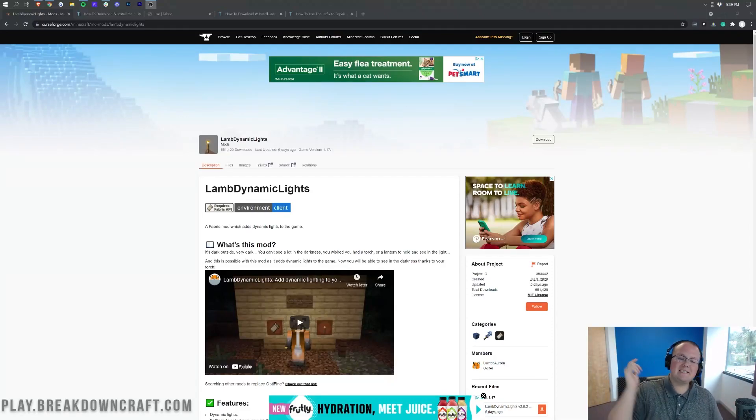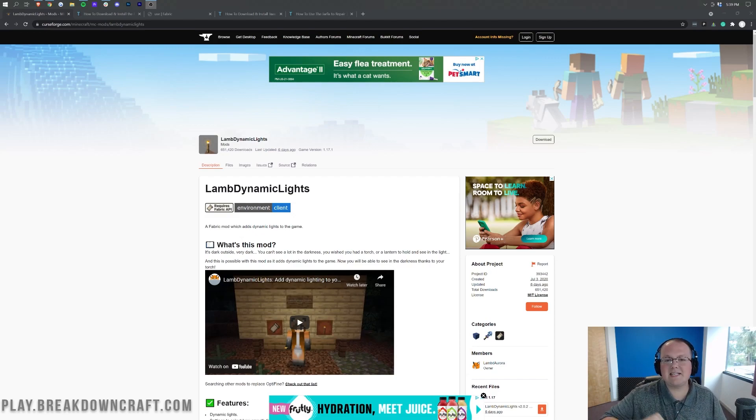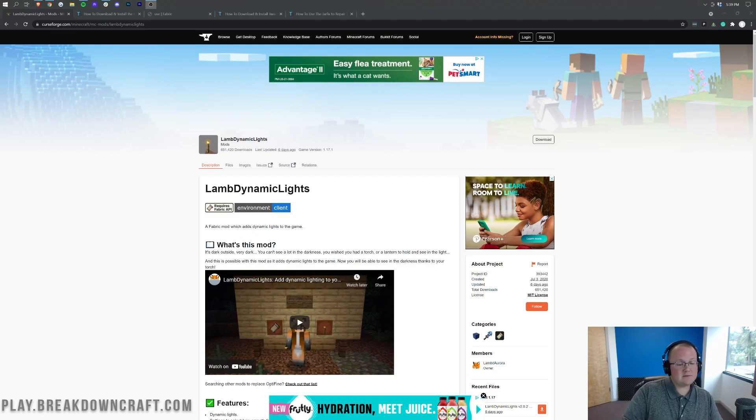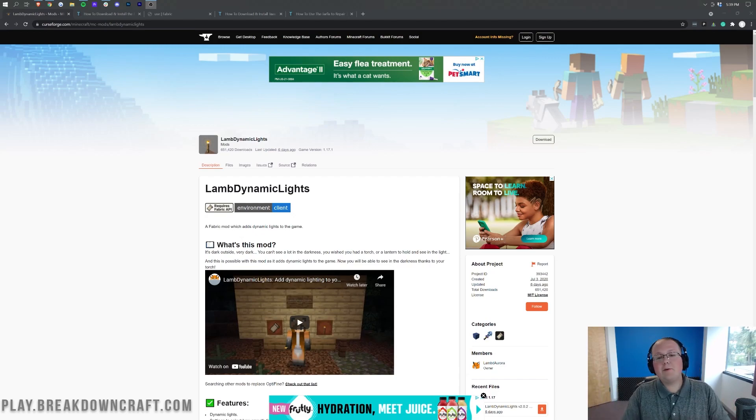Hey everyone and welcome back to The Breakdown. Today I want to be teaching you how to download and install Dynamic Lights in Minecraft 1.17.1. We're going to be going over every single step of getting Dynamic Lights, from downloading it to installing it to even showing you how it's used in game. It's going to be pretty cool.